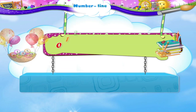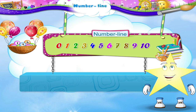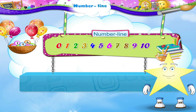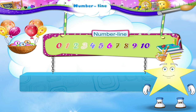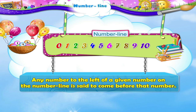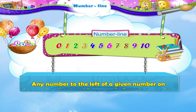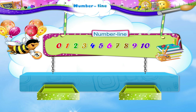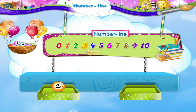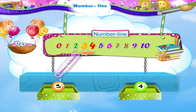Look Starry, we now have a colourful number line. Let us use it to learn something about numbers. Any number to the left of a given number on the number line is said to come before that number. The number 3 is to the left of the number 4. So we say 3 comes before 4.